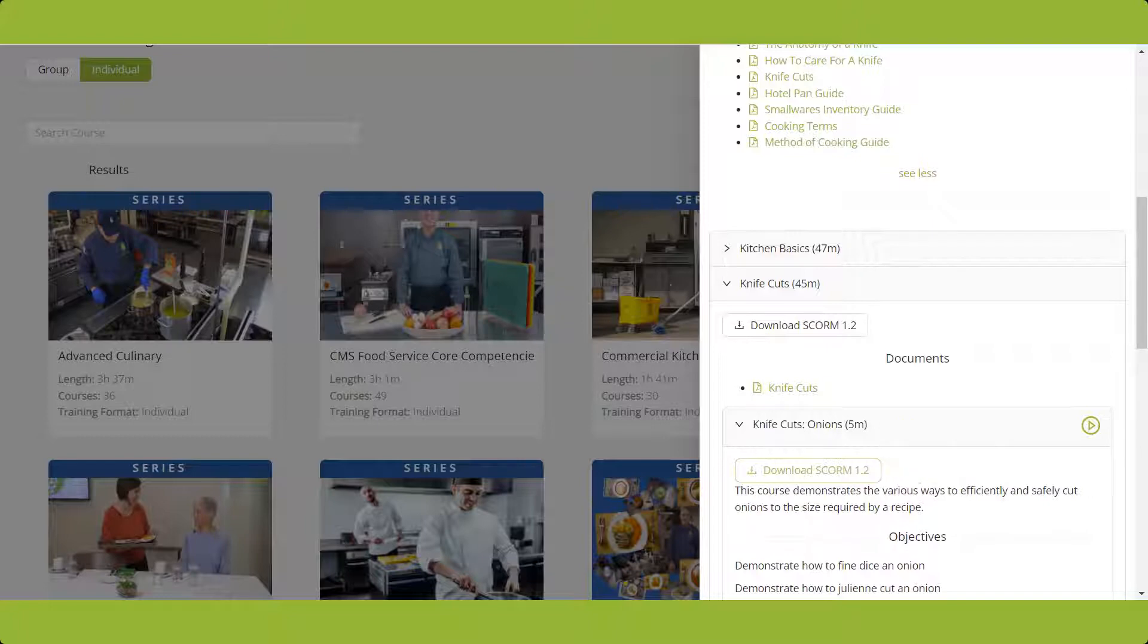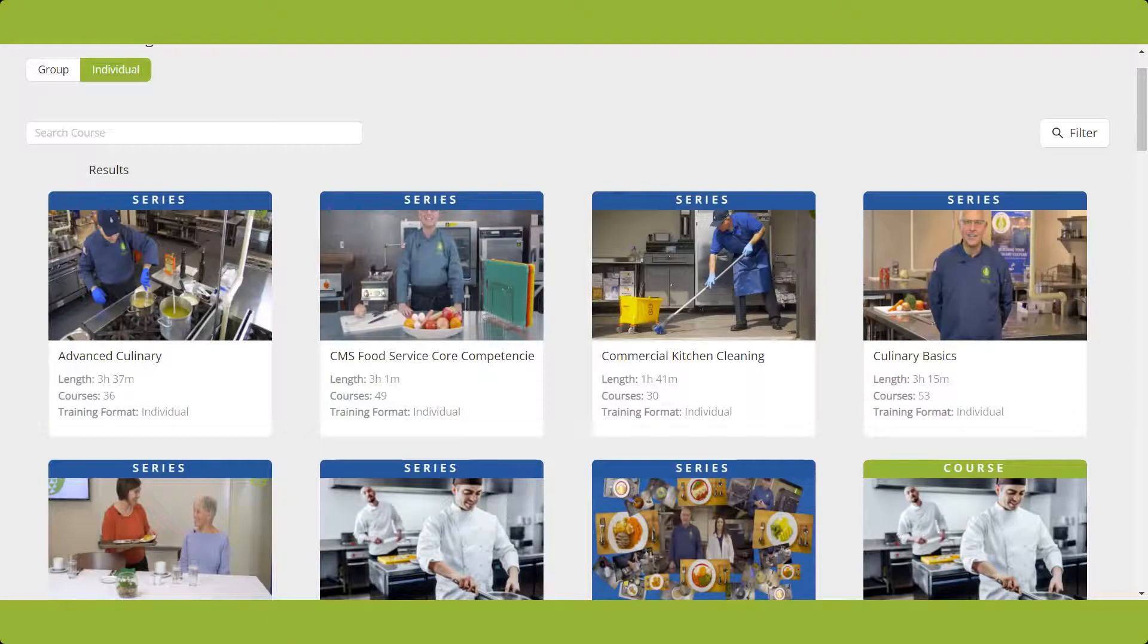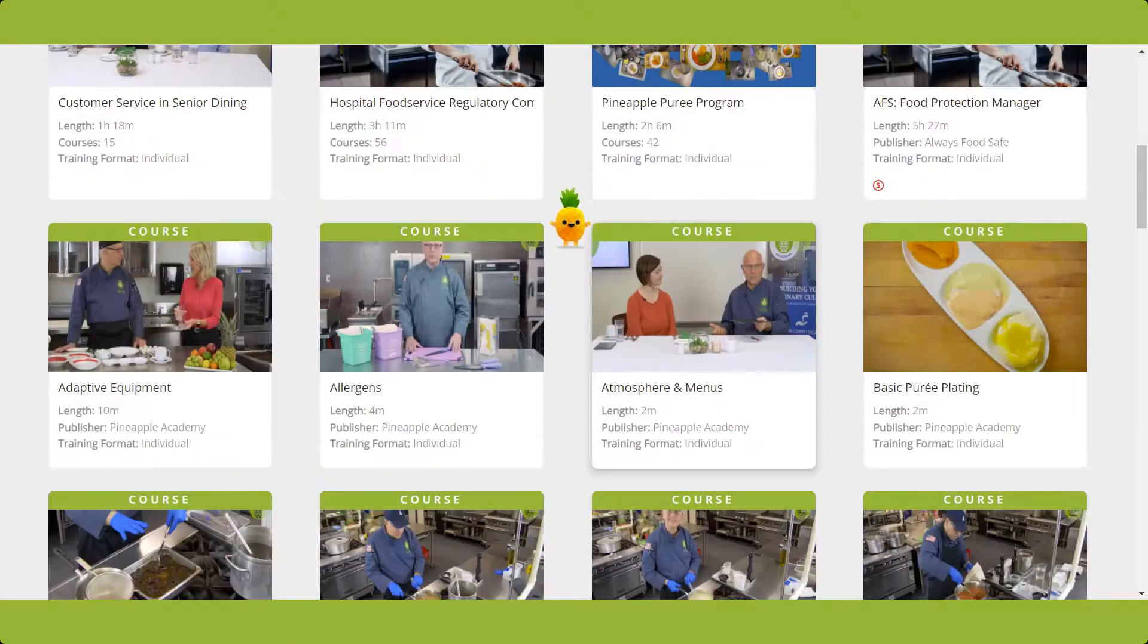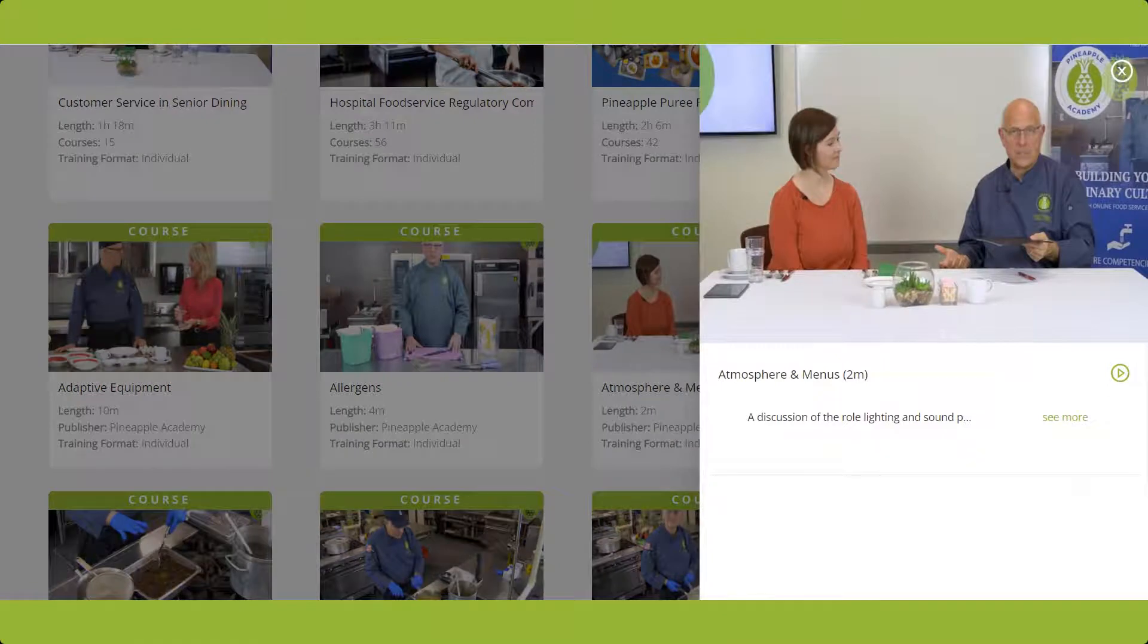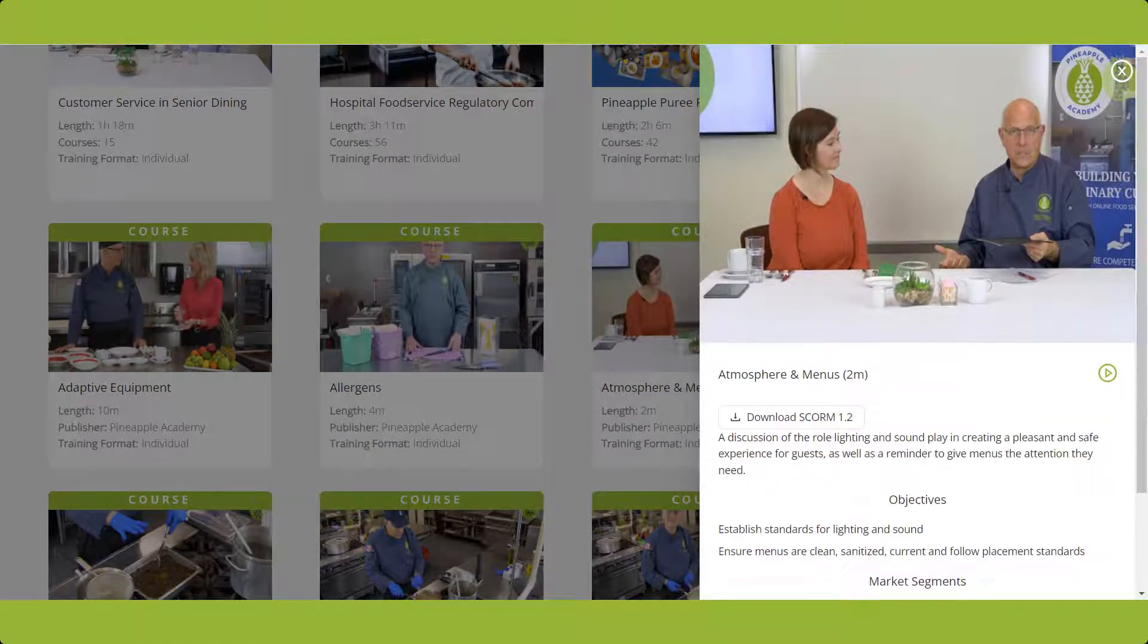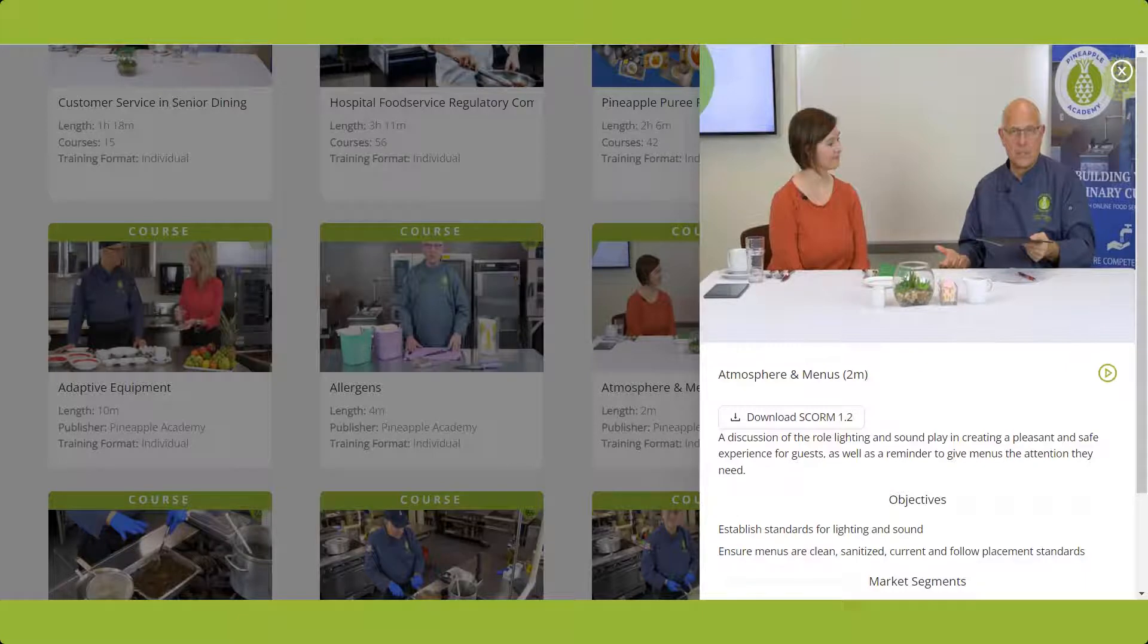If you click on a course tile instead, the same information is displayed when you click See More. From here, you can play the course by clicking the green play button or download the SCORM 1.2 course file.